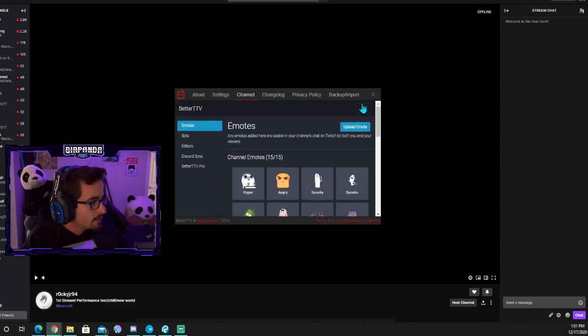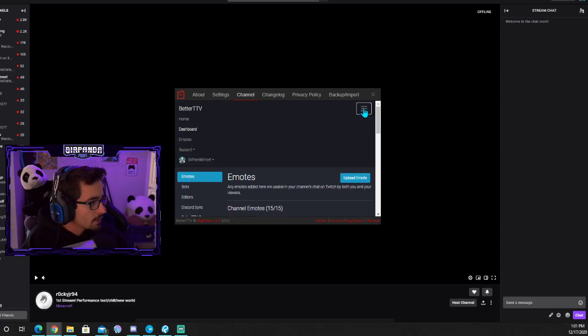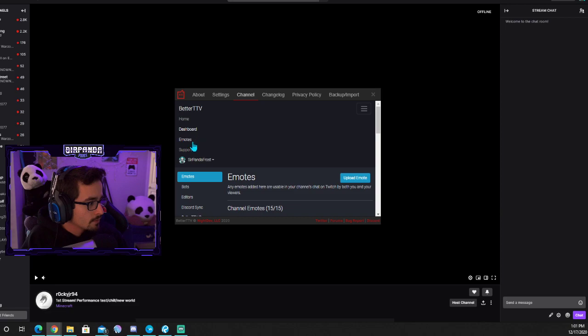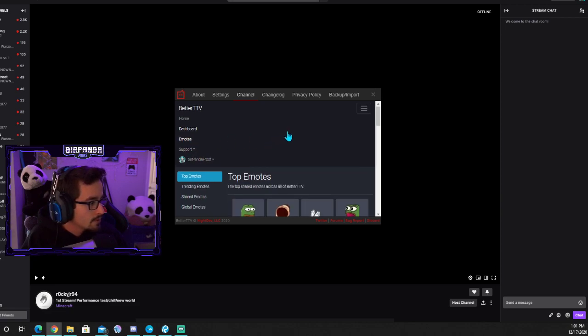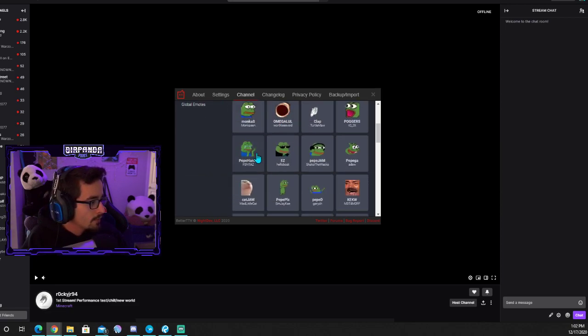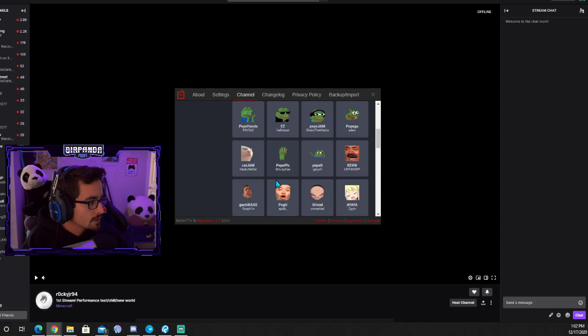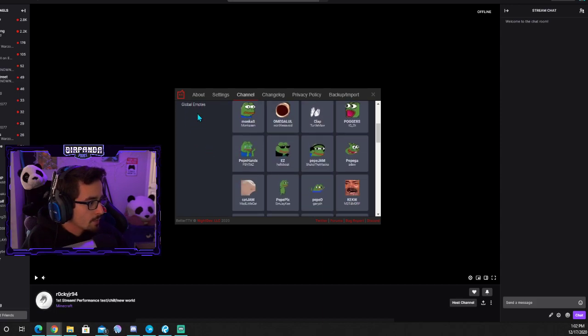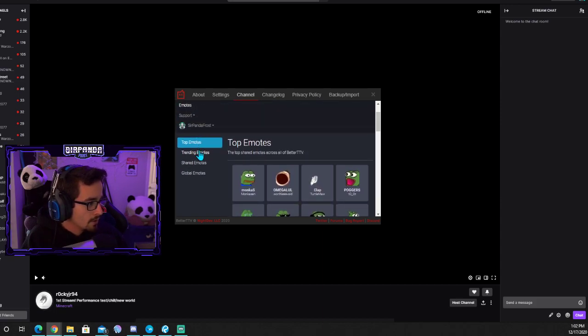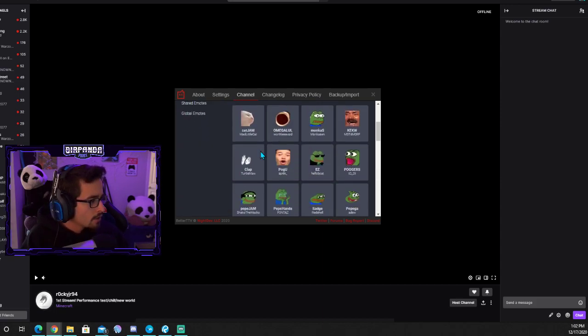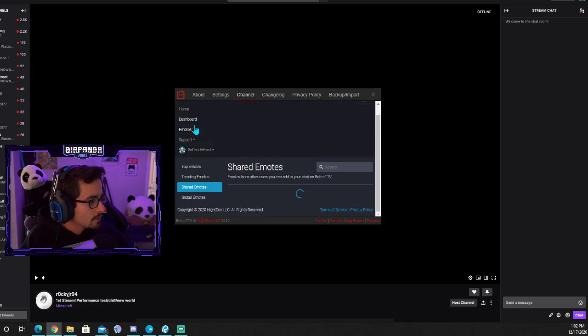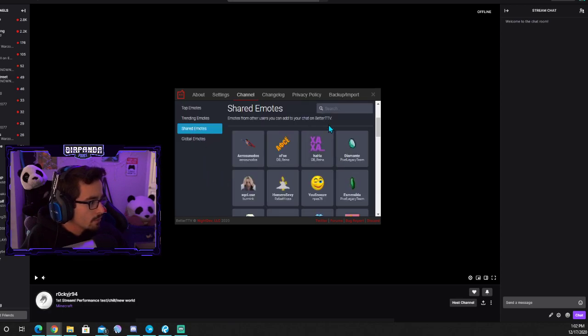To add those emotes, you're going to click up here on the three lines, click your channel, make sure you're on your channel, then click emotes. From here you will see a bunch of different emotes - the top emotes, currently trending emotes, and shared emotes.